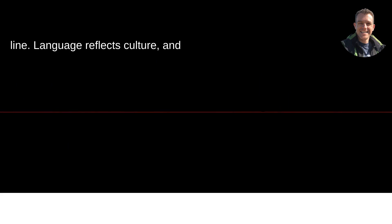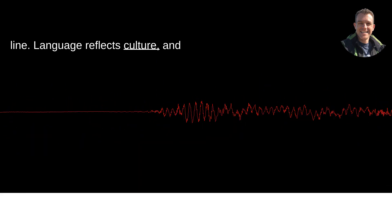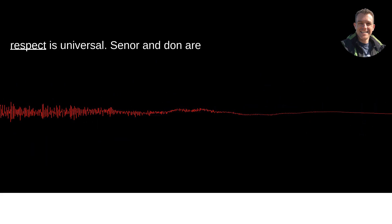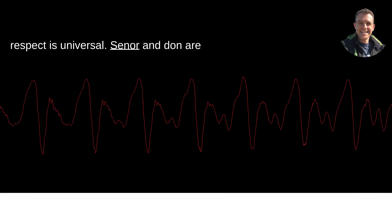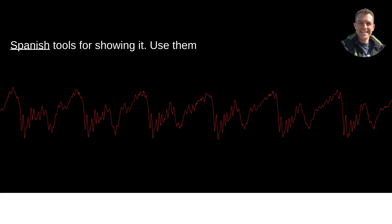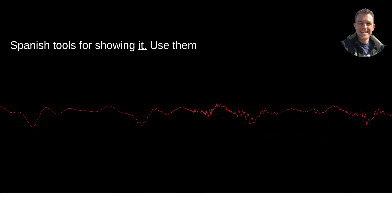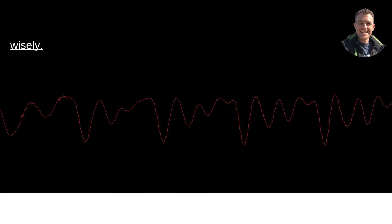Here's the bottom line. Language reflects culture, and respect is universal. Señor and Don are Spanish tools for showing it. Use them wisely.